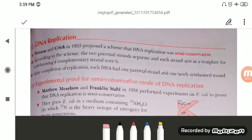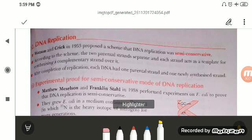Hello students, welcome to the biology class. Today we are going to start with the very important topic: DNA replication.